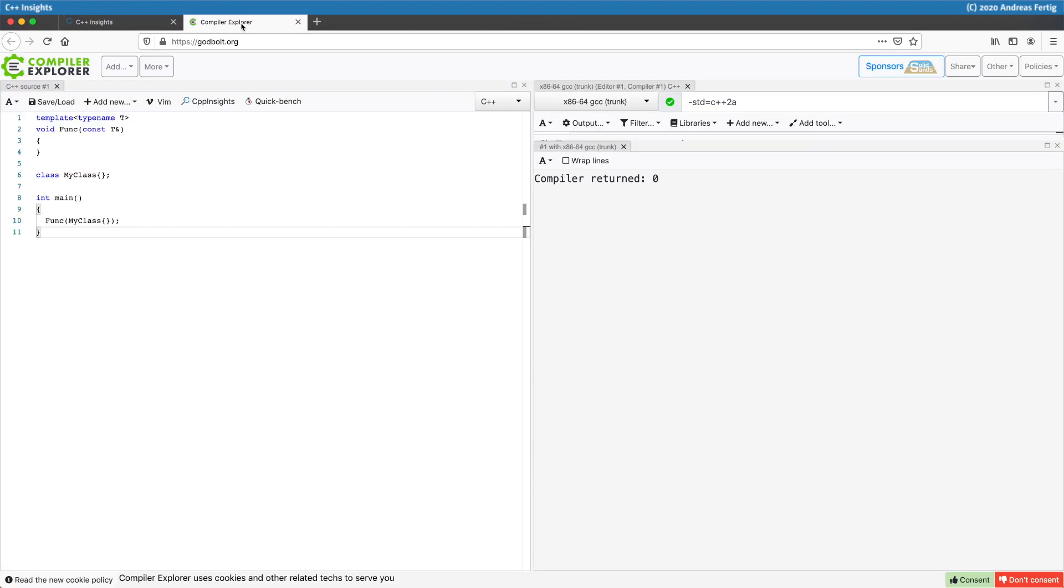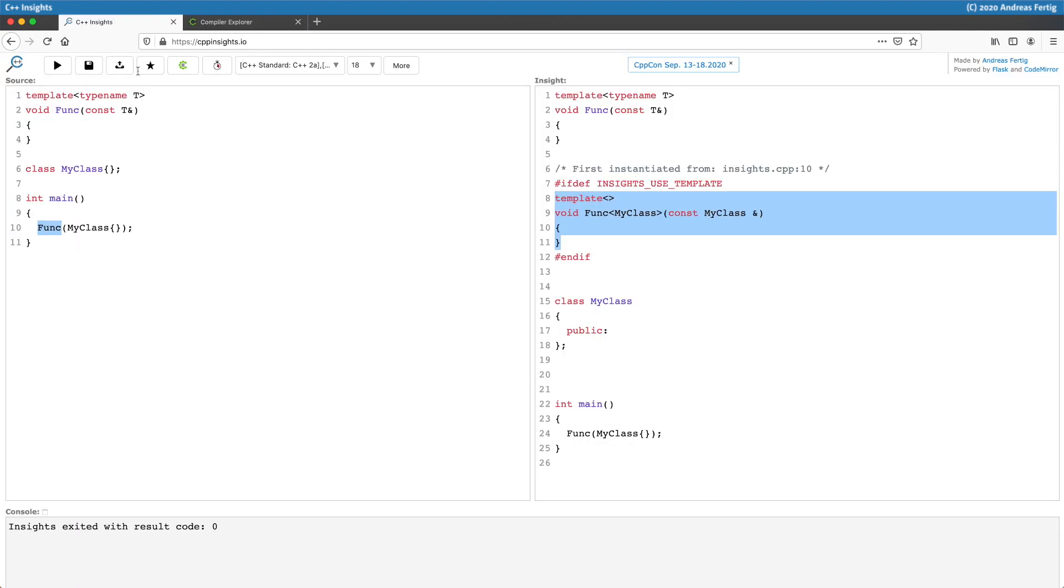We briefly switch over to compiler explorer. We can also see that the initial example compiles here just fine. It's the same in C++ Insights because if the code is not valid or wouldn't compile then you would see a different result code below here and you will get no output. So the code is obviously valid.